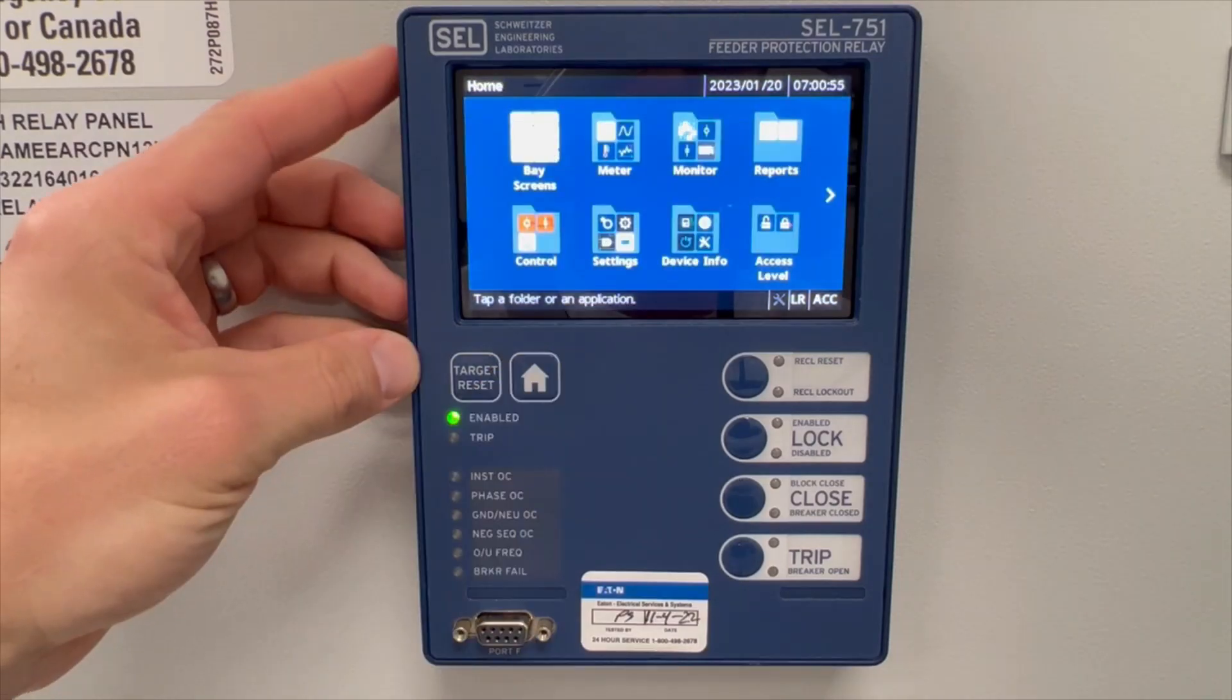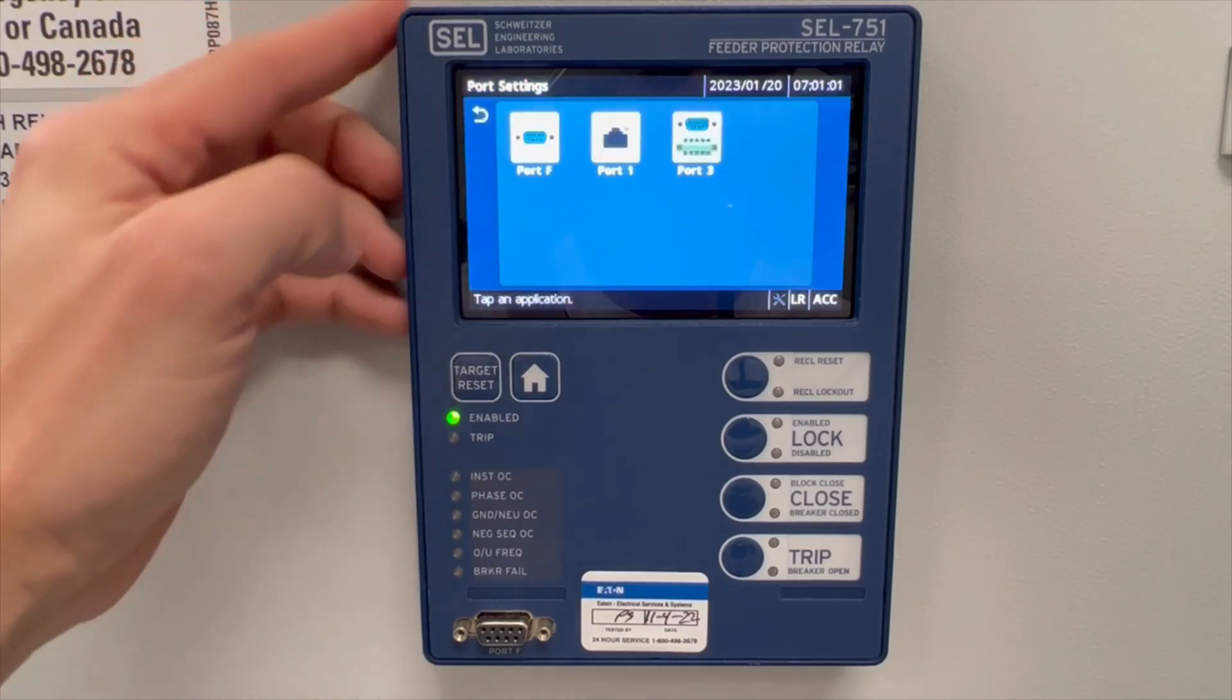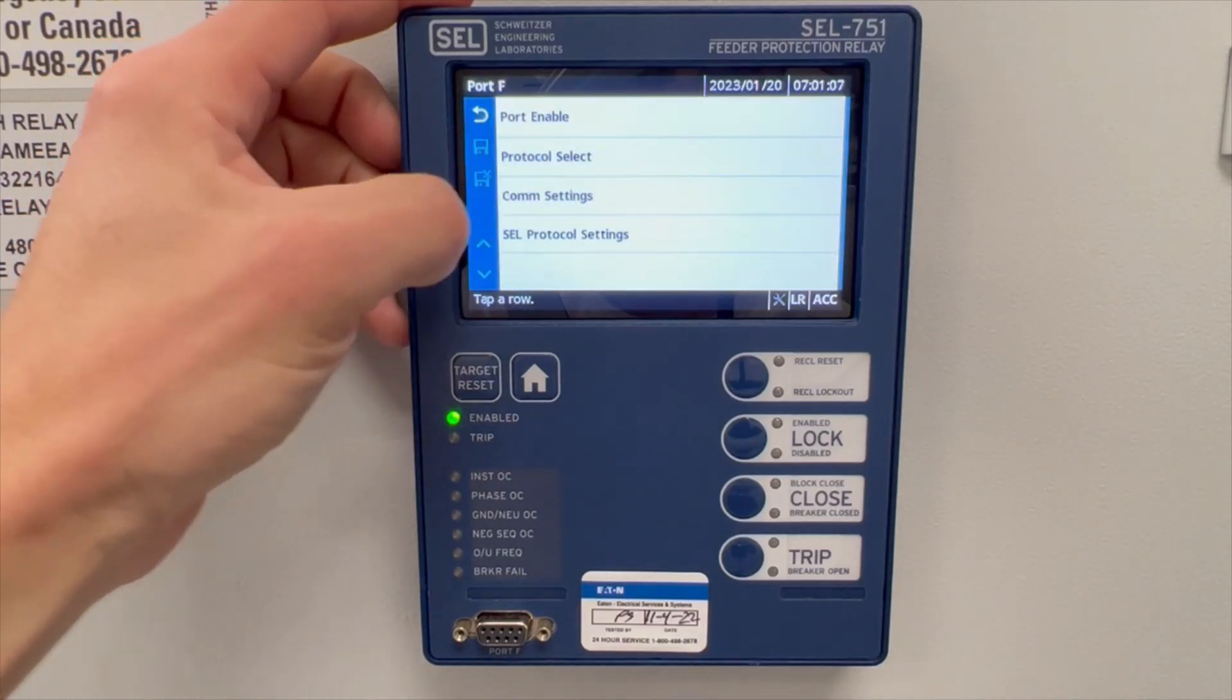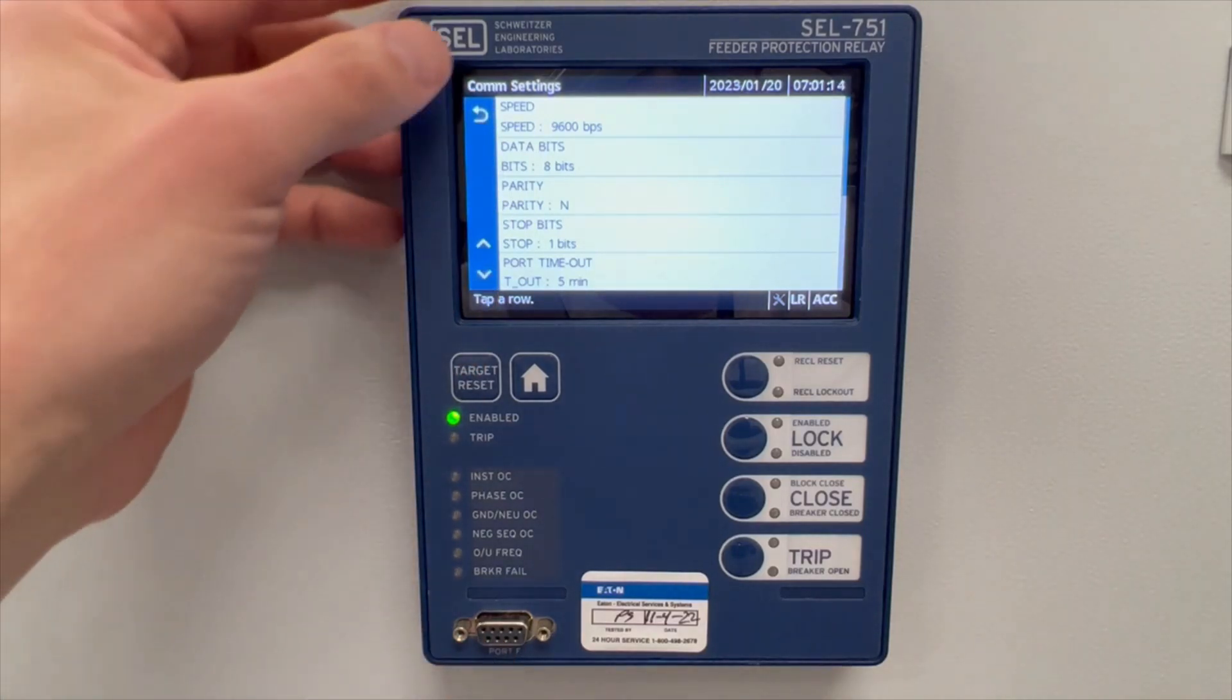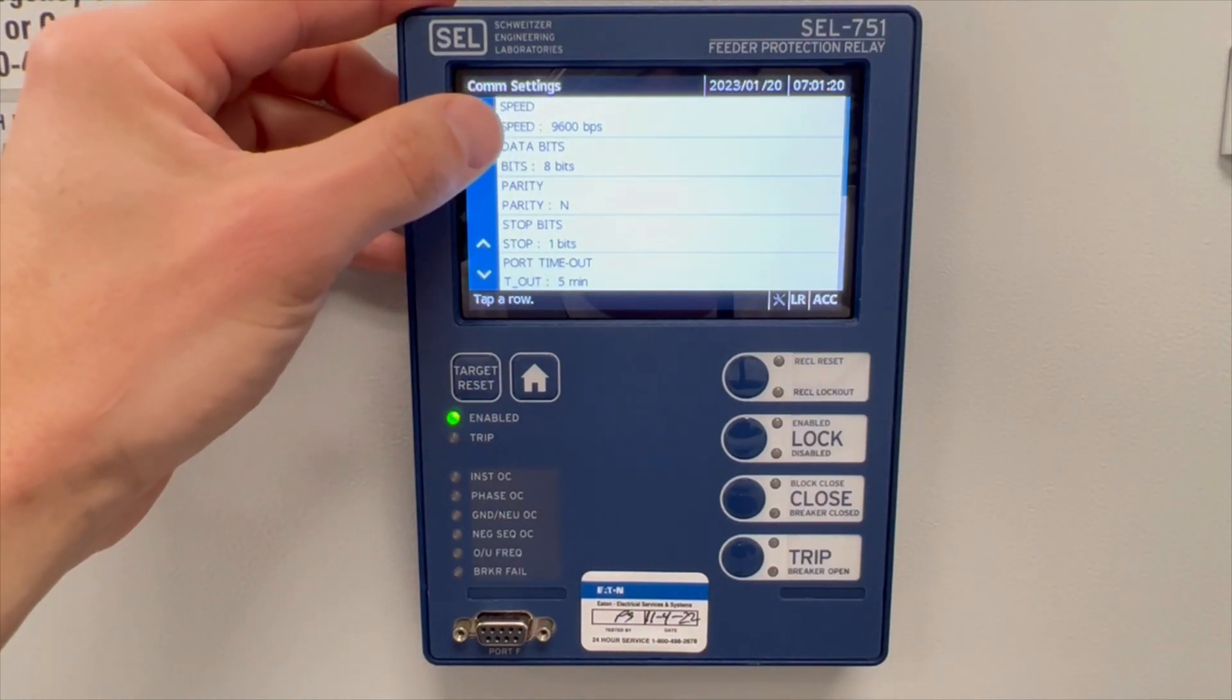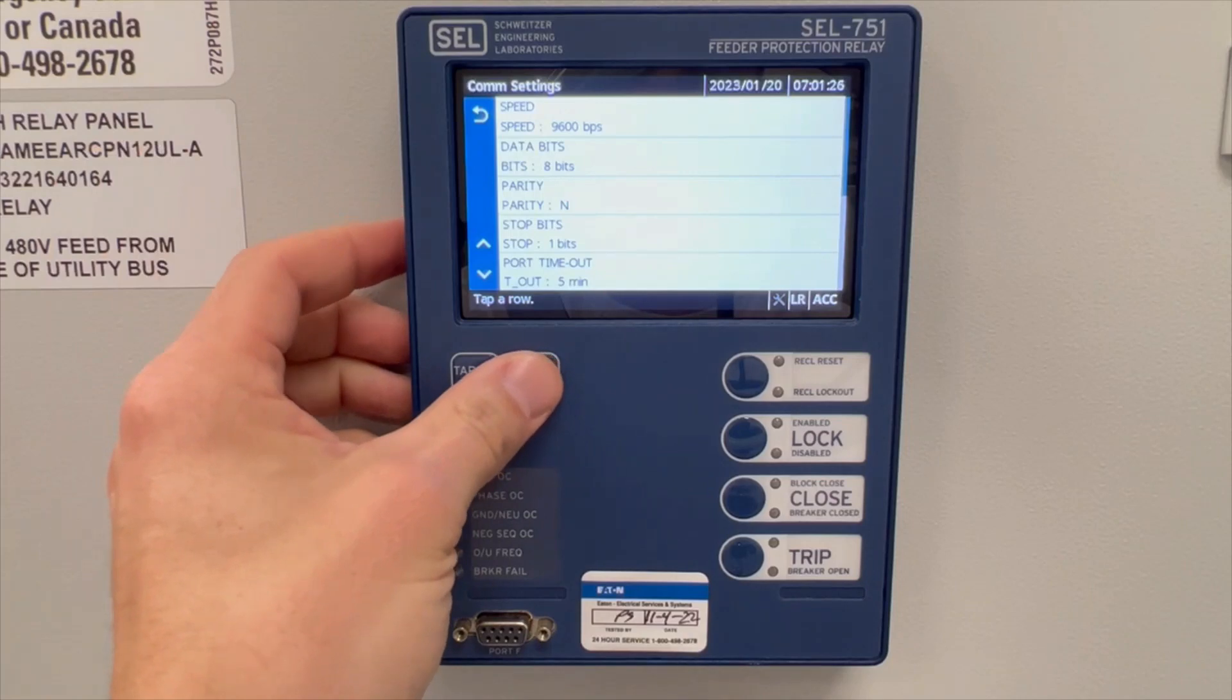To get the communications protocol, touch the settings icon. Go to port F. Port F again. Click comm settings. Here you'll see a list of settings that pertain to the port F communications. Record the speed, this is 9600. That is the baud rate that you have to put into your computer when you go to connect. Record these other parameters although a lot of these will be defaulted. Touch home.